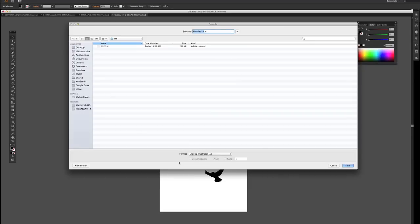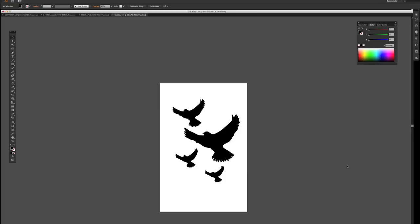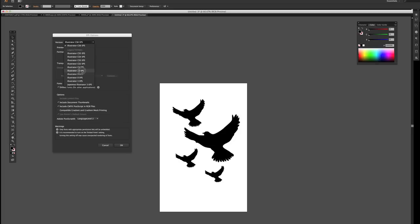So I'm just going to save this as an EPS. I'm going to save it as birds. And you'll get another dialog box here. Depending on your version, you can save it. I like to save it down as a 10 or CS document because that's more universal.